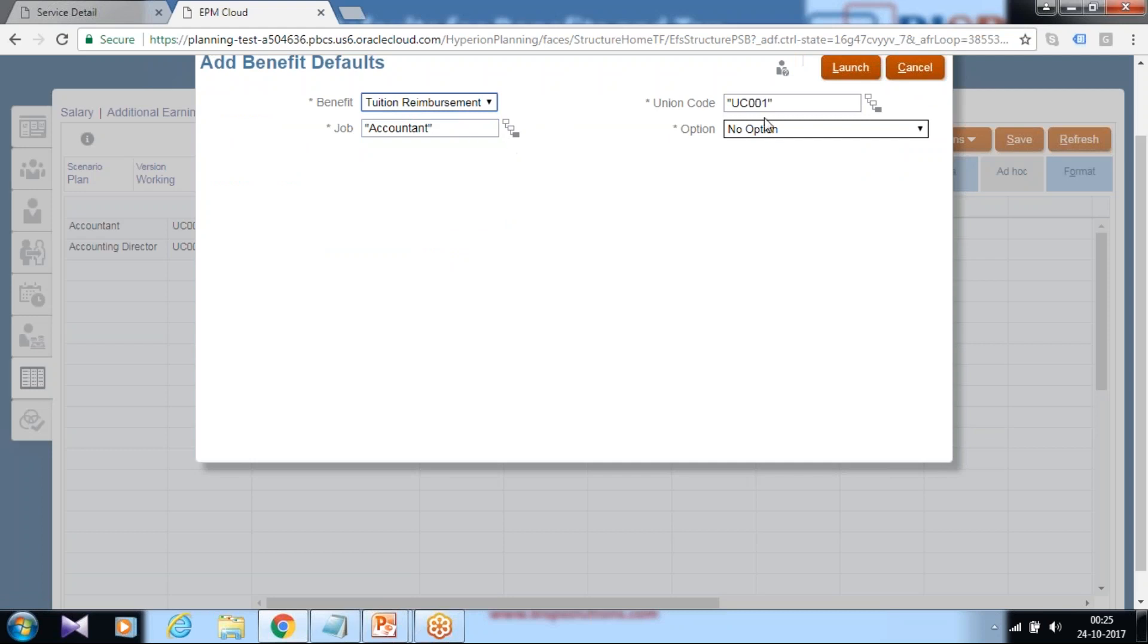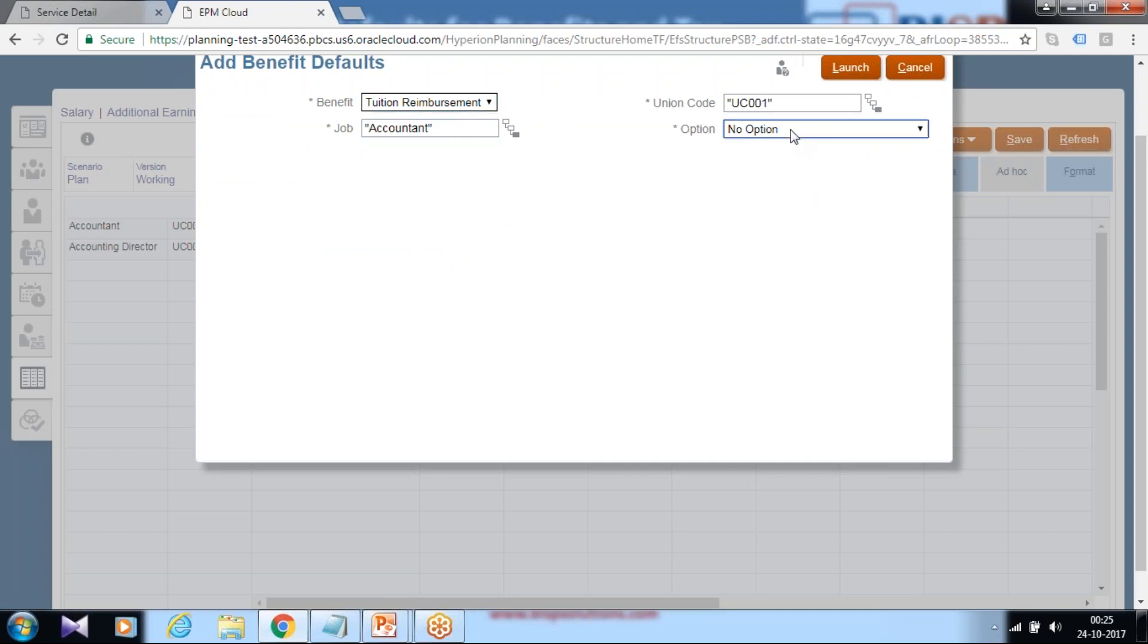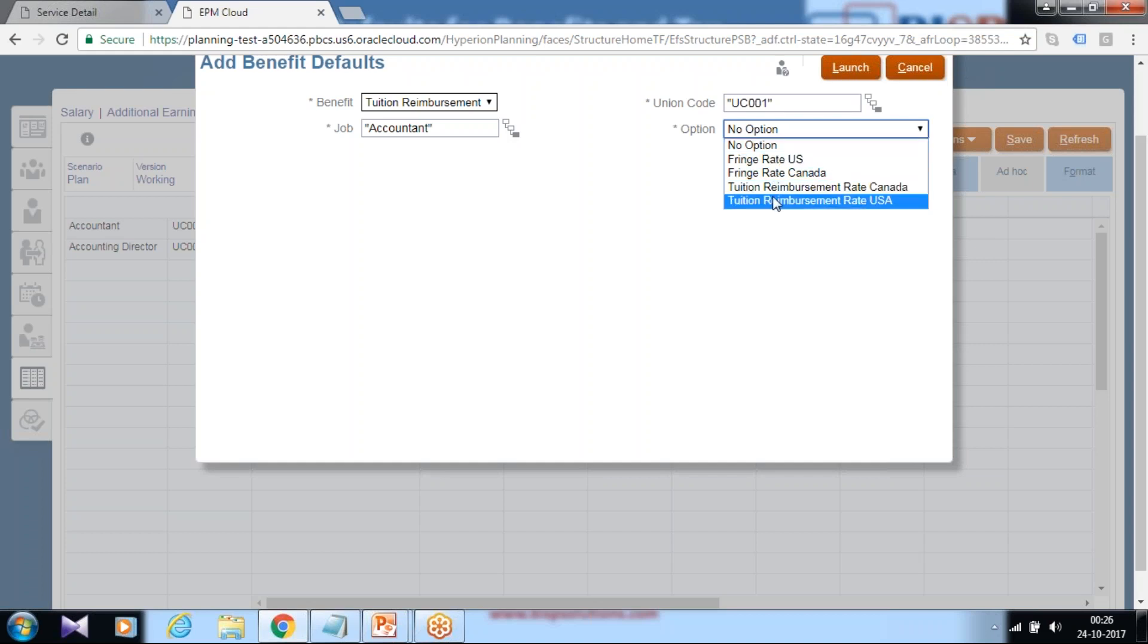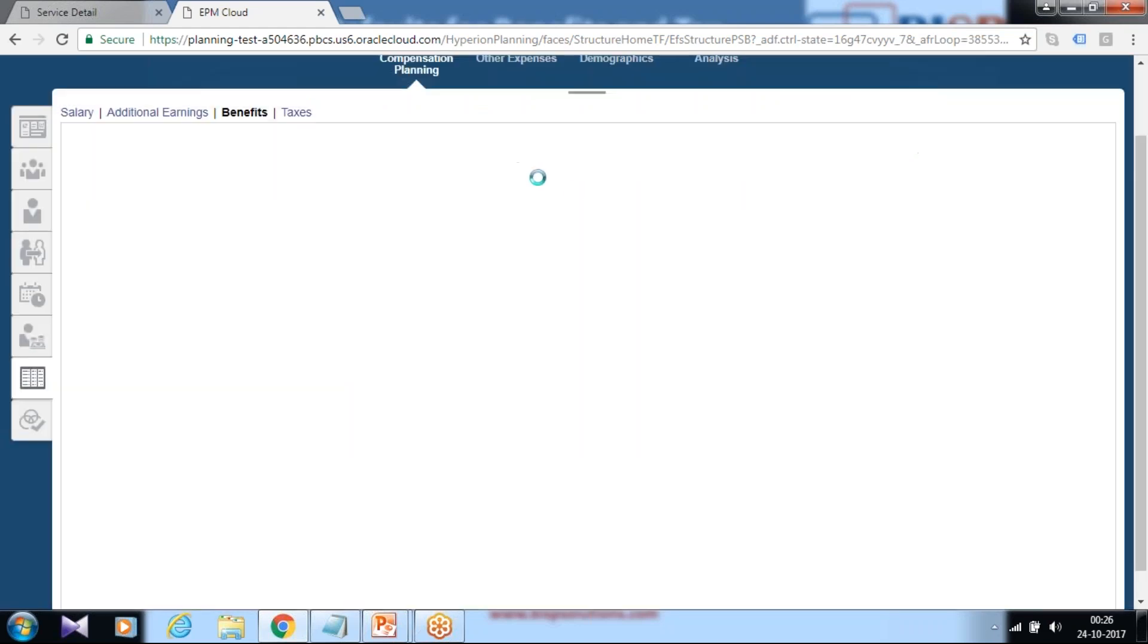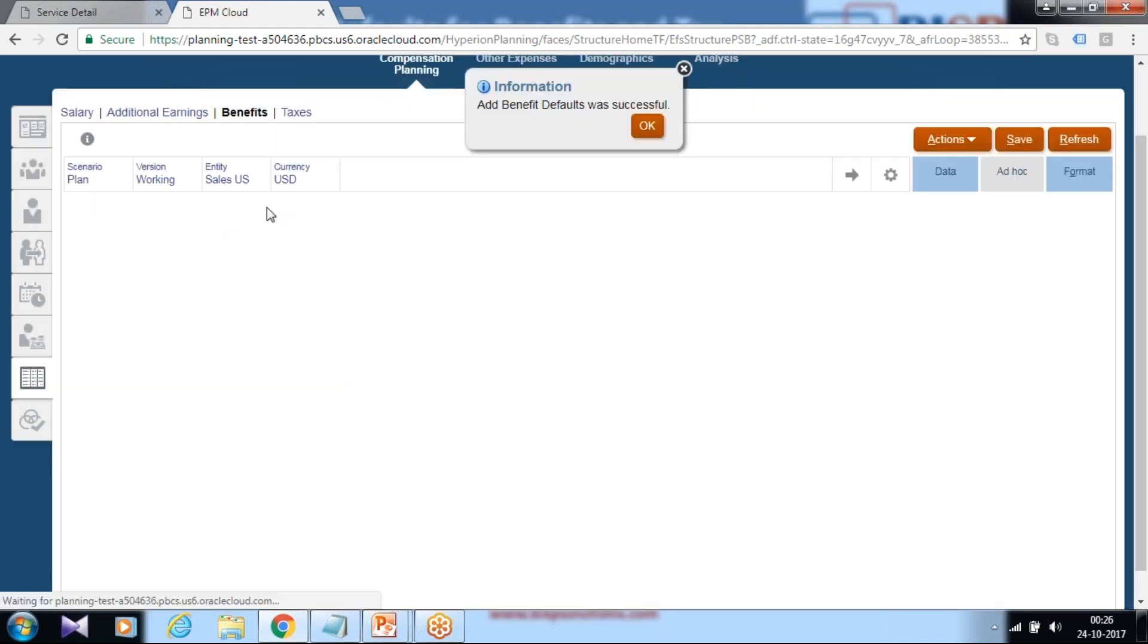And you can also define options for USA, which job title maps to. Click launch. New row would be added for benefit.